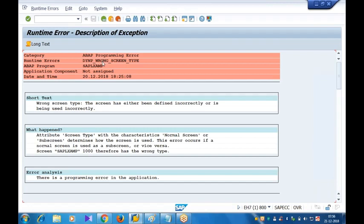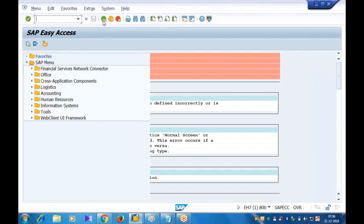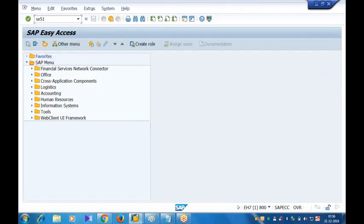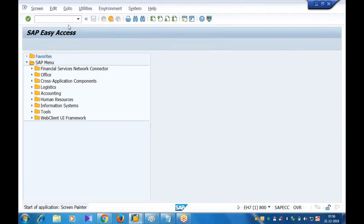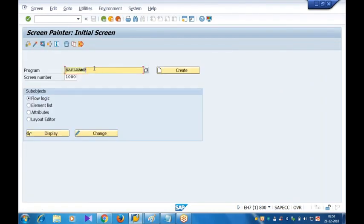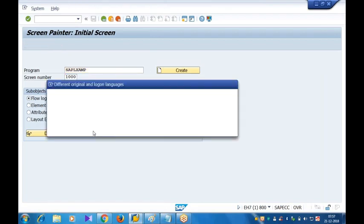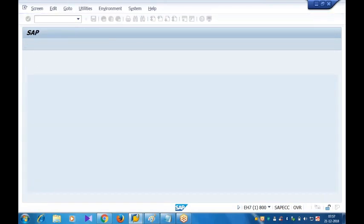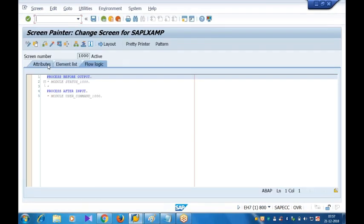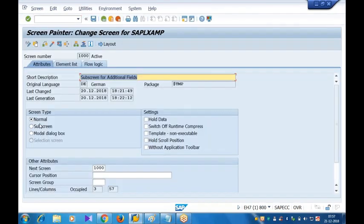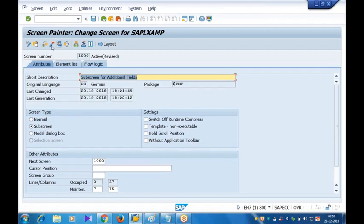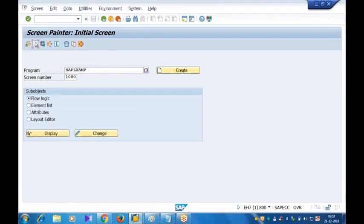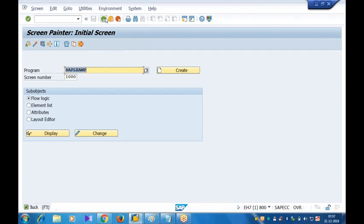So what I have to do? Go back to the screen painter. What is that subscreen program? This one. This is the subscreen number. Open it in change mode, original language. Go to the Attributes tab. Choose the screen type as subscreen. Choose the screen type as subscreen. Activate this. Once it's activated, come back. Activate this. Done. Active object generated. Done. Let me test it now.